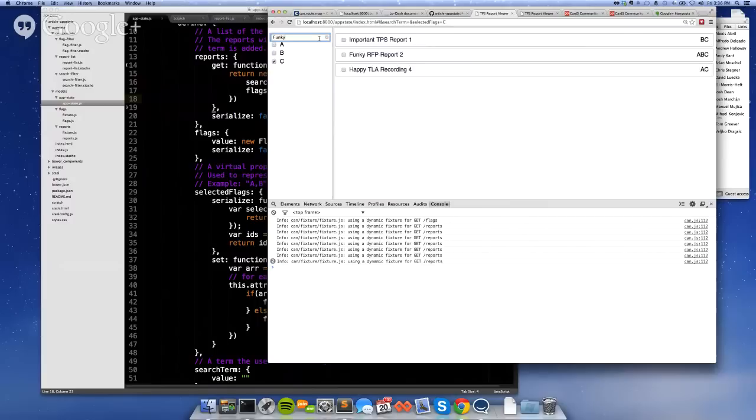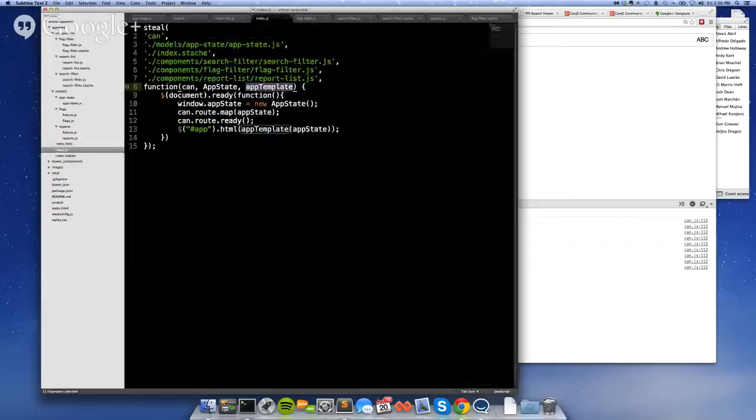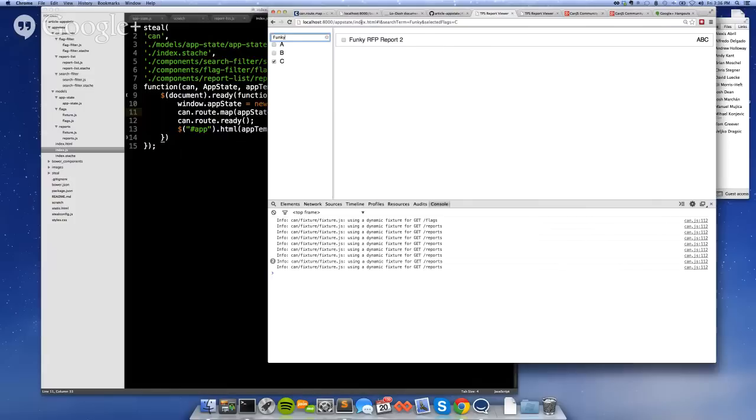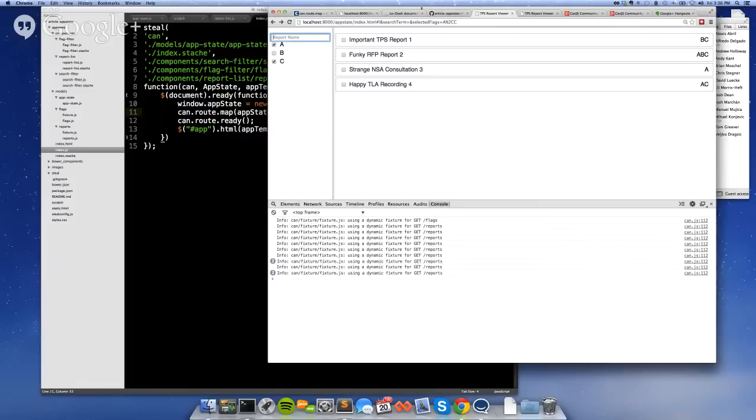And what's, I guess, the interesting part about this and how this ties into can route map is that we implemented our app state. We kind of declared all the relationship between all the data, called can route map to cross-bind that to the hash, and then now we have hash support for our app state. So I can click back, and it's going to remove that search term. If I click back again, it's going to add a selected flag. So the state of this URL is now in sync with my application. So that's it. Any questions?